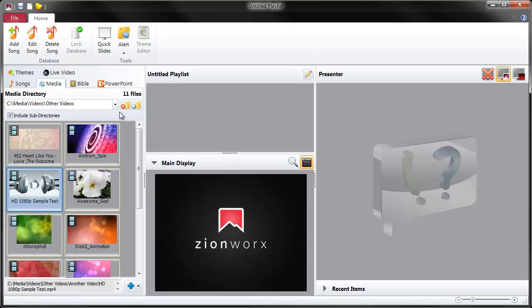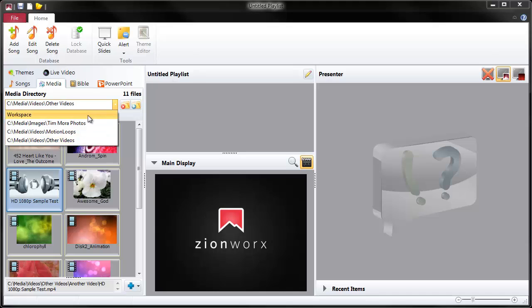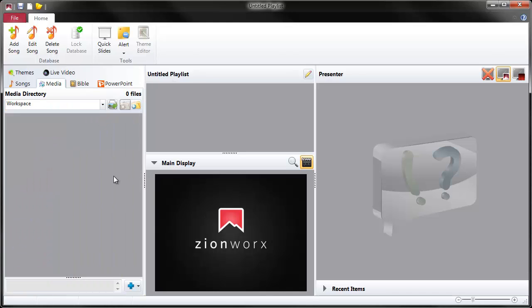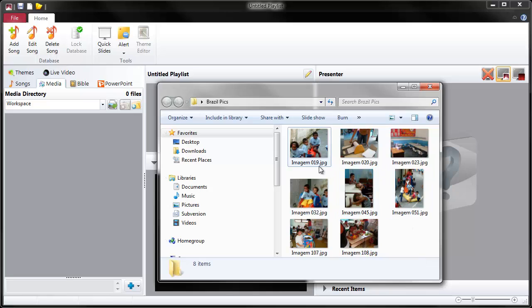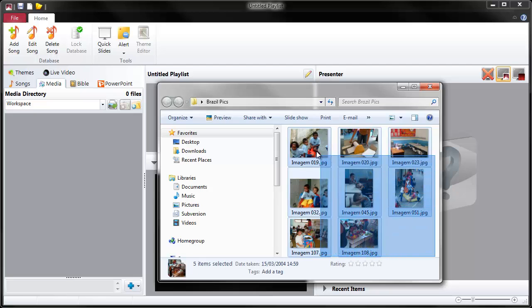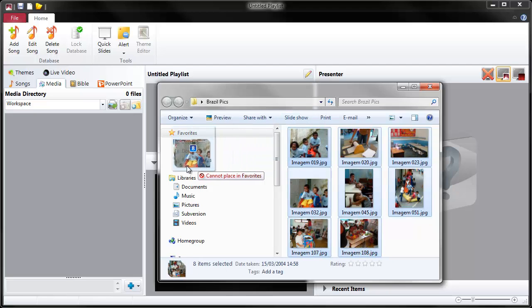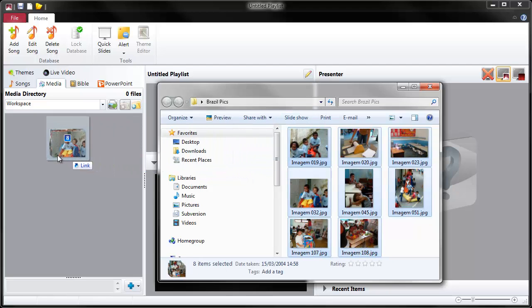I'm just going to talk to you about the workspace now. So let's just imagine a scenario, you're on the video desk in the morning at church and a lovely woman comes up to you and says that she wants to show some pictures from her trip to Brazil and she's got them on a USB stick. So what's the quickest way we can just get them into Zion works and get them on the screen? Well how we do it is we take her pictures from Windows Explorer. Here they are, there's eight pictures here.